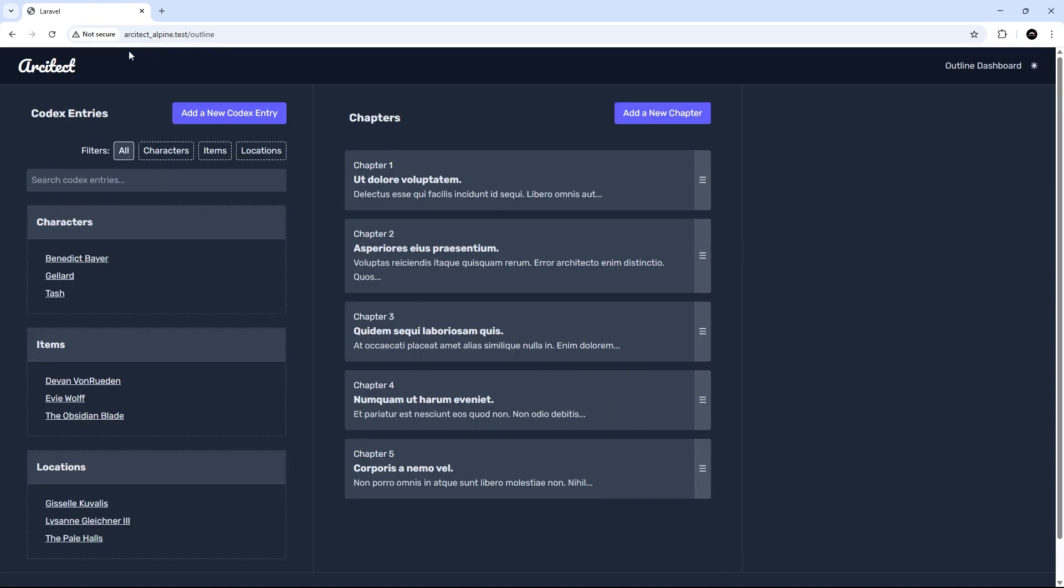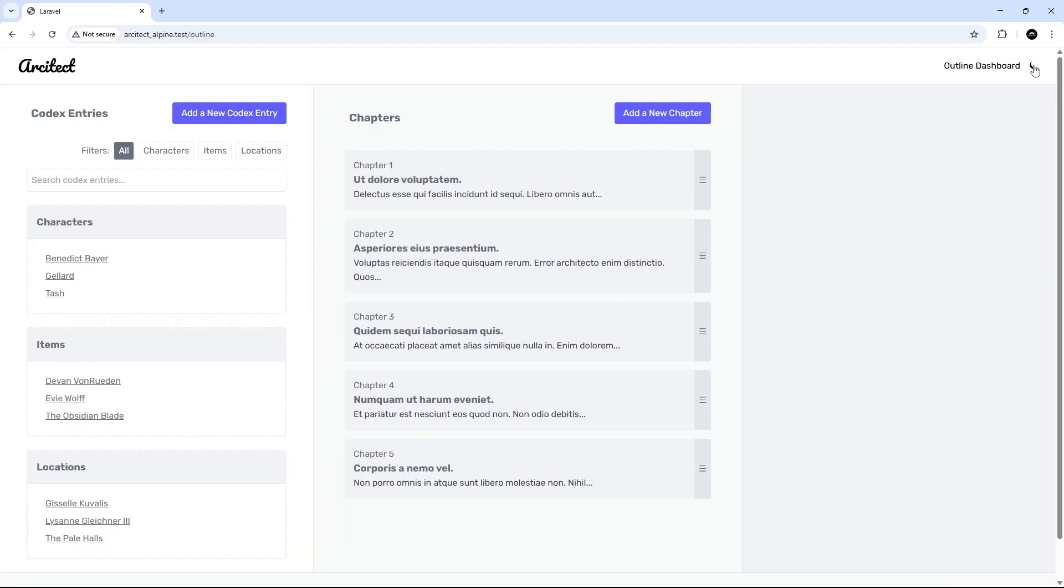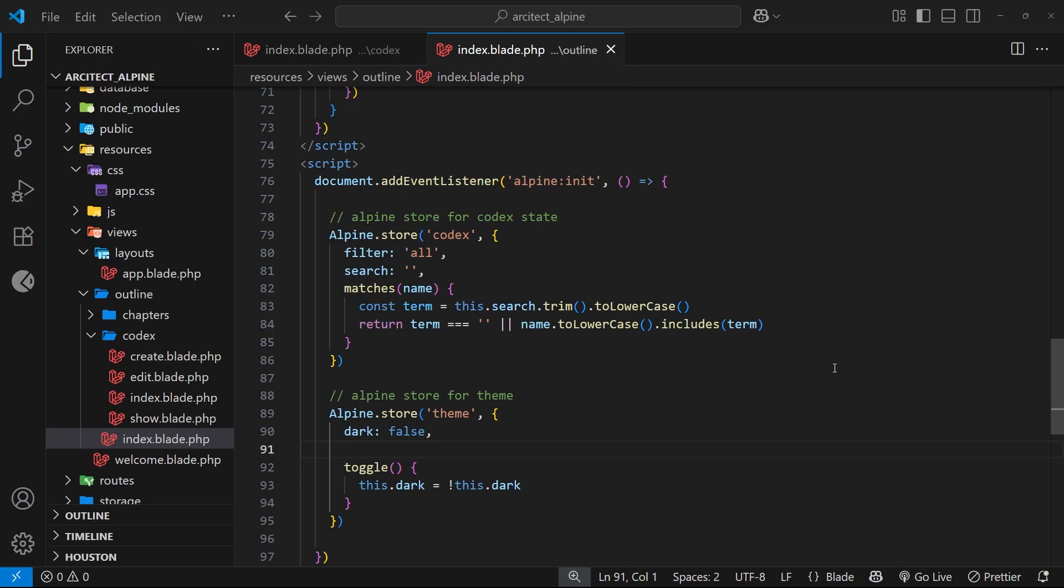So that when a user leaves the site and comes back again or refreshes the page, we grab that user preference from local storage and update the Alpine store with that value. Likewise, whenever a user changes the theme and updates the store manually, we want to save that new value to local storage again. It's actually going to be pretty simple to do this.